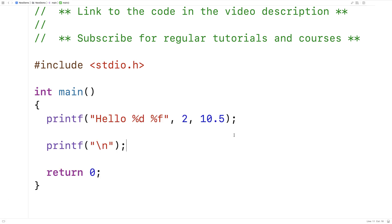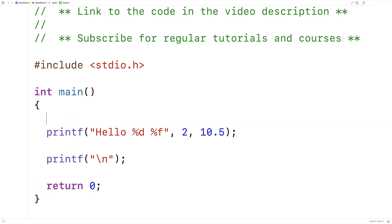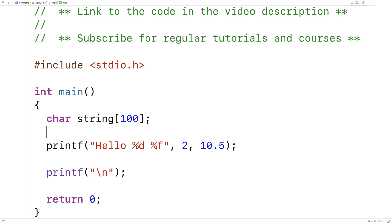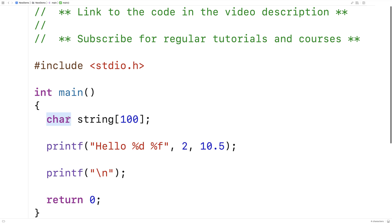Now with sprintf, the string that's constructed is going to be written to a character array. Let's start off by making a character array. Here I'll say char string 100. What I've got is a character array that can store up to 100 characters. That's more than large enough to store the string produced from this format string.